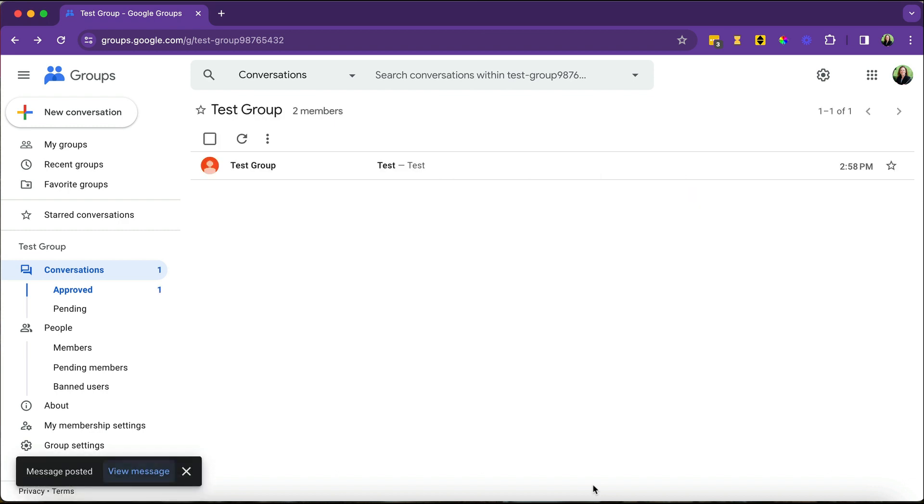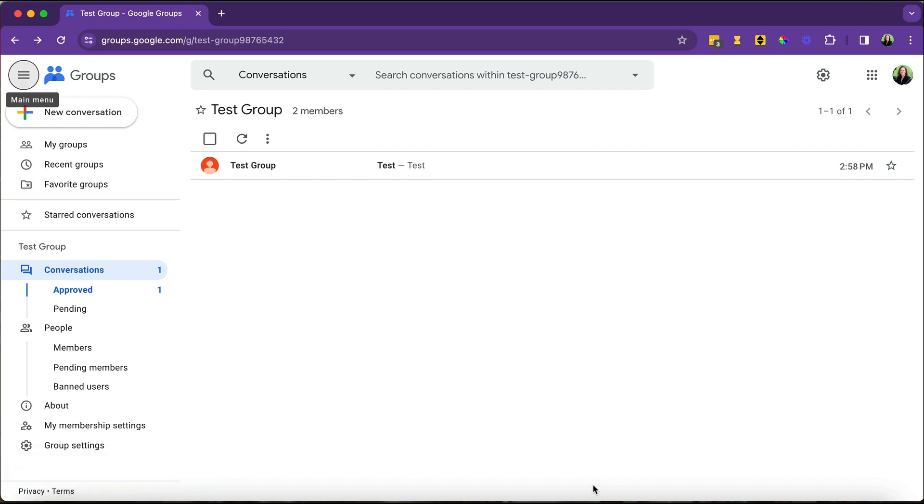What happens when you post the message? An email gets sent to everyone in the group. And that also gets cataloged here in these conversations. So let's say you have parent communications. Well, the parent will get the email and they can also come to their group to see a running log of all of the emails that have been sent in one spot, which is really nice.